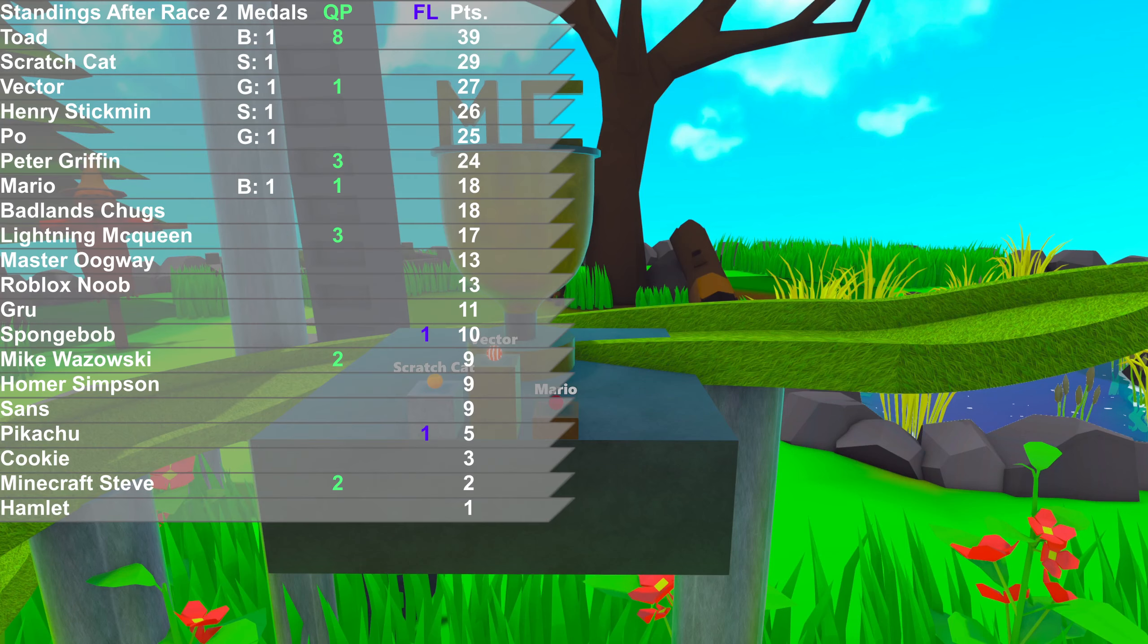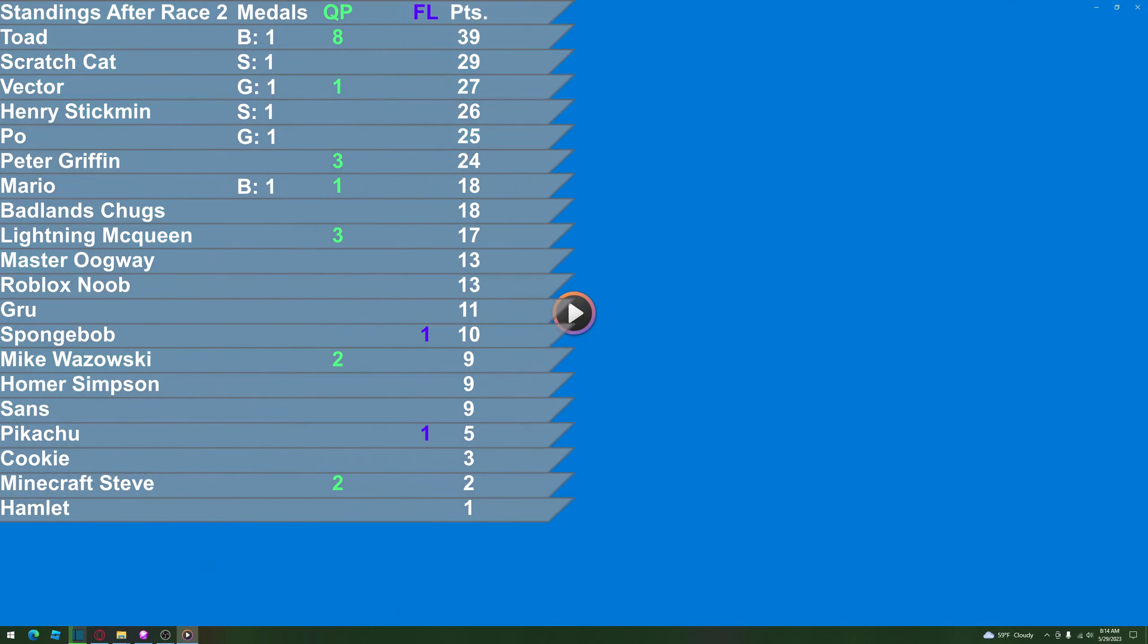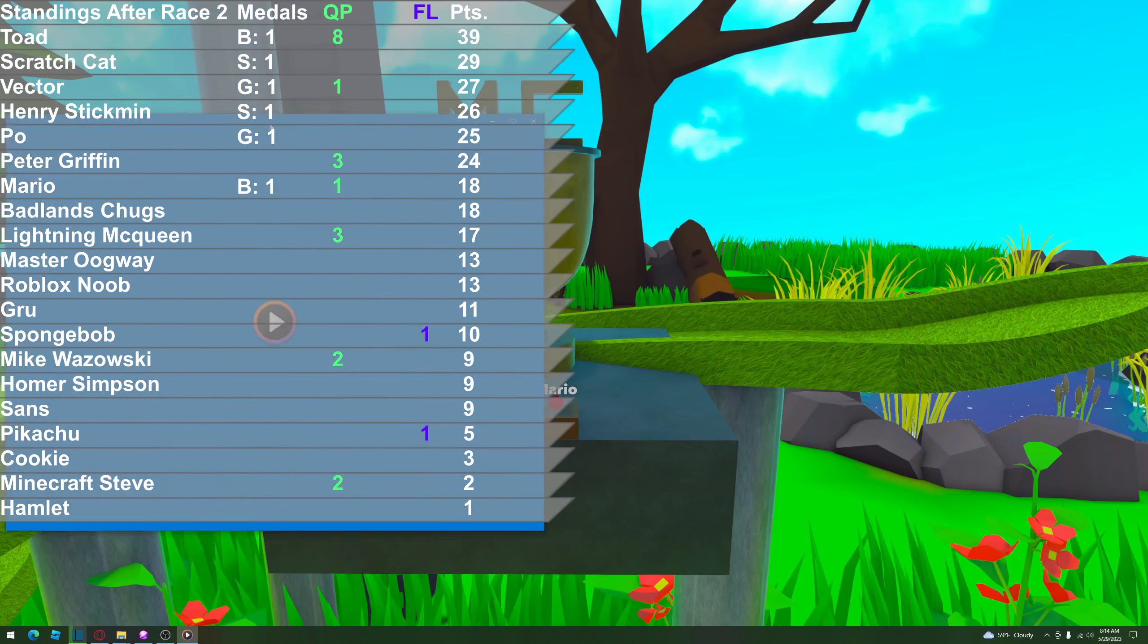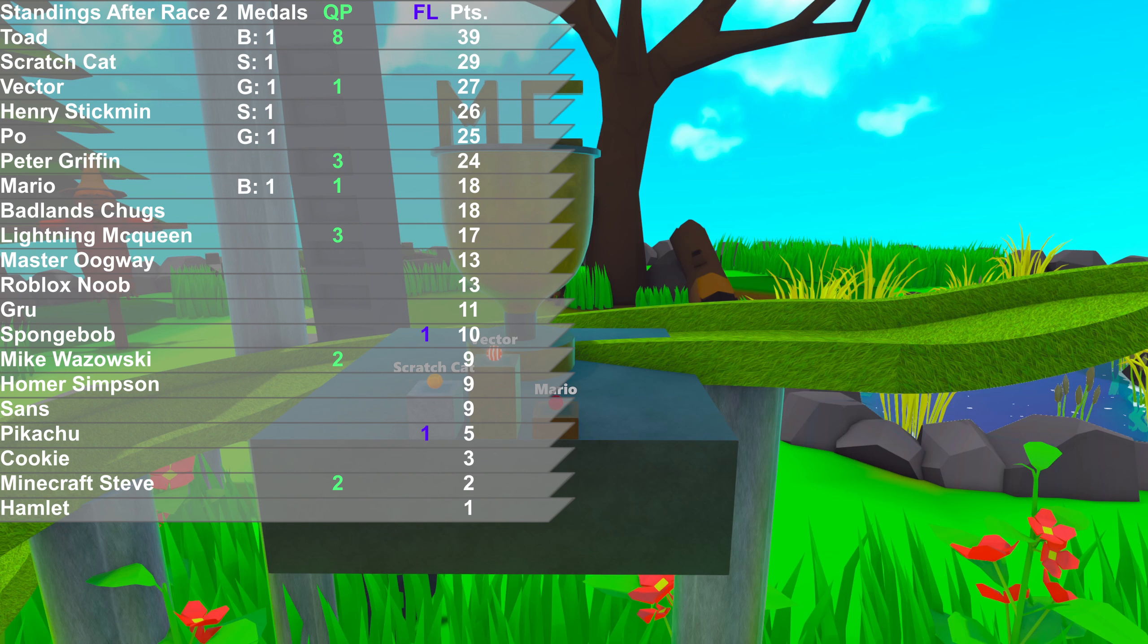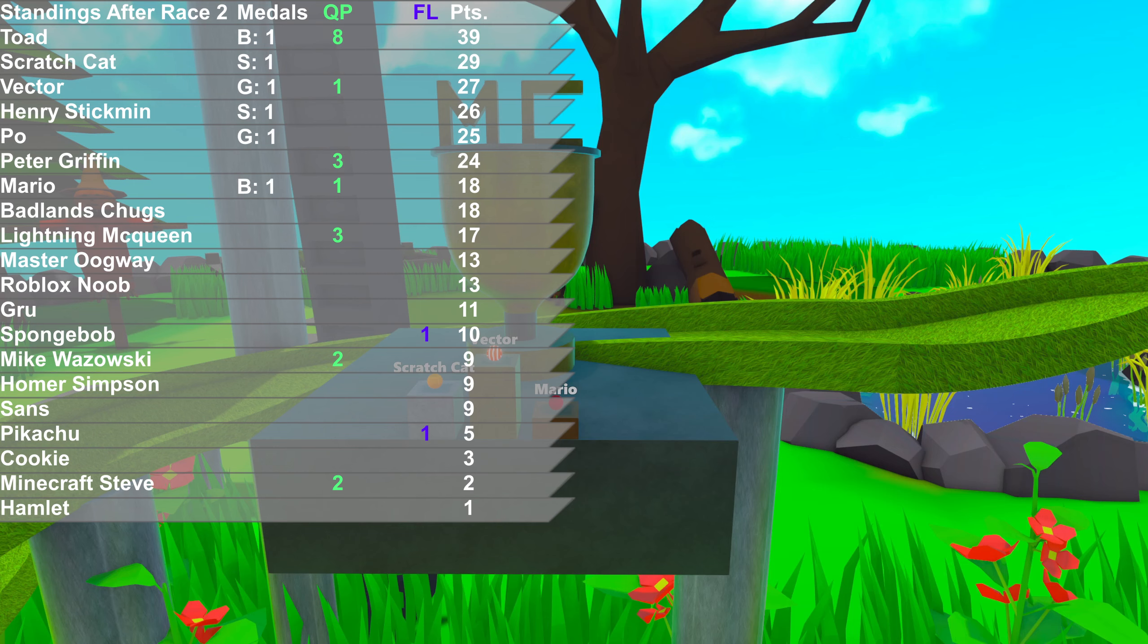Vector will go up to third in the standings. Scratch Cat actually now up in second after that silver. Vector didn't do well in the first race. Poe wise down to third. Henry Stickmin in fourth. Falls down to fifth actually. But you're getting no points. Peter Griffin. No medals. Still in around sixth. Mario. Seventh. And at the bottom end, it's Hamlet with only one point in these two races. This has been it for race two of Marble Cup. We'll see you in race three.